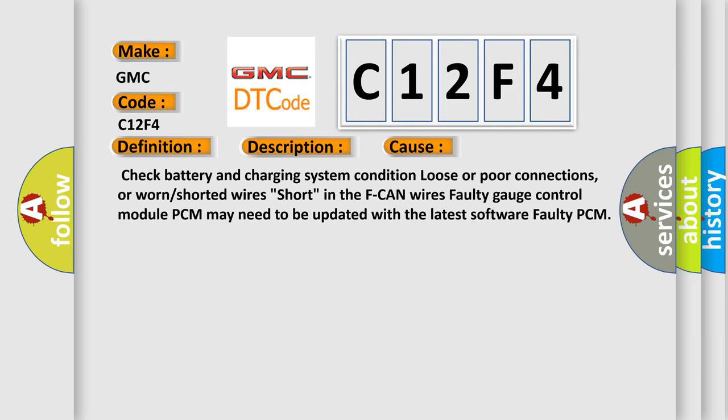Check battery and charging system condition, loose or poor connections, or worn or shorted wires. Short in the F-CAN wires. Faulty gauge control module. PCM may need to be updated with the latest software. Faulty PCM.